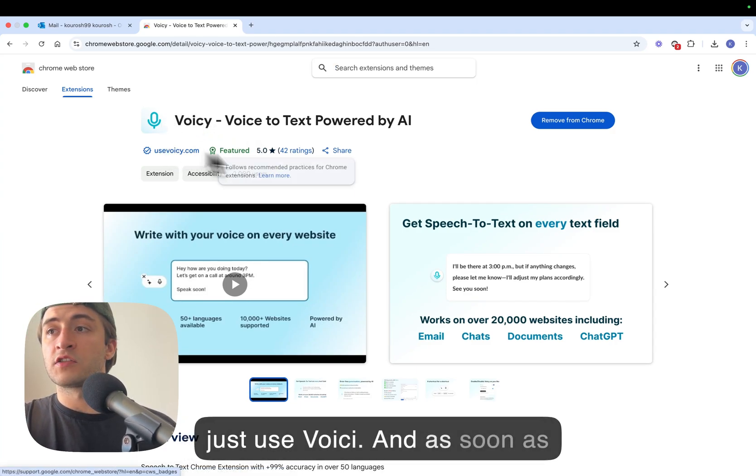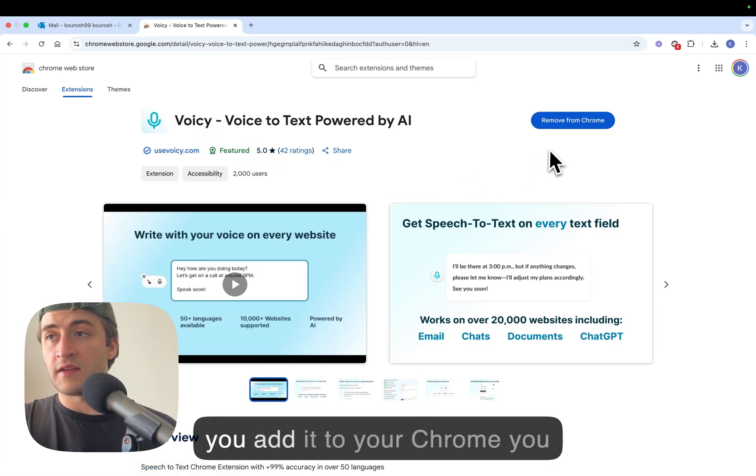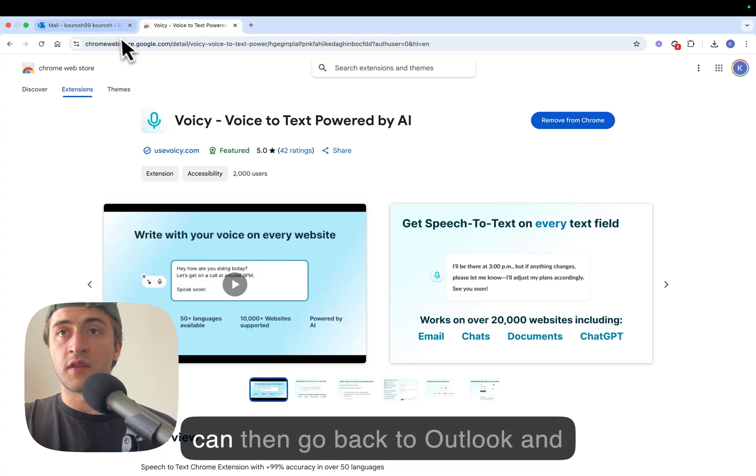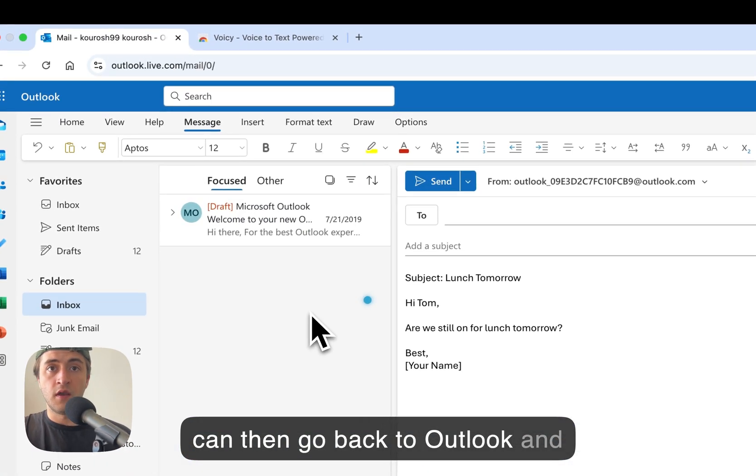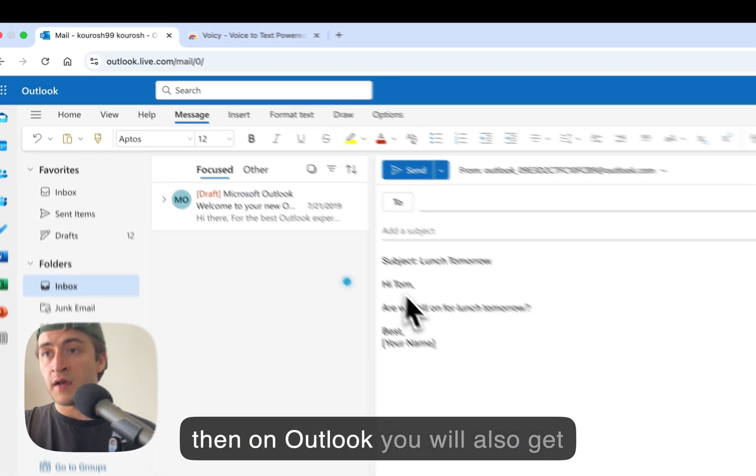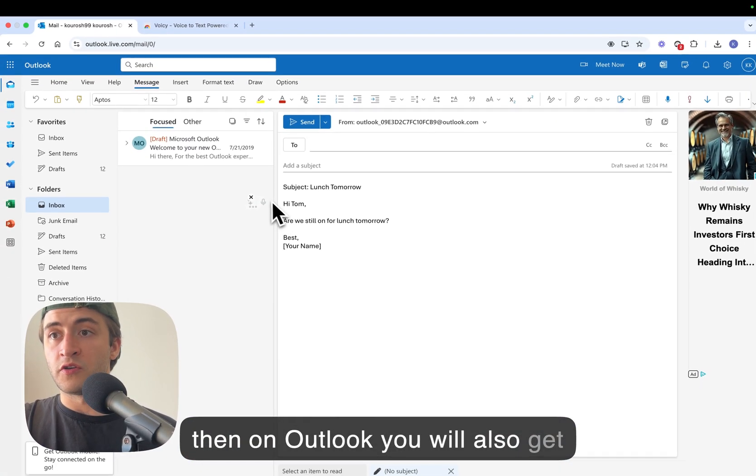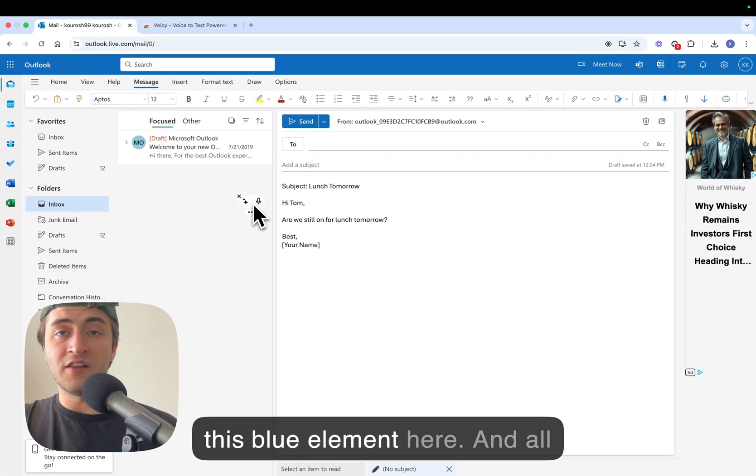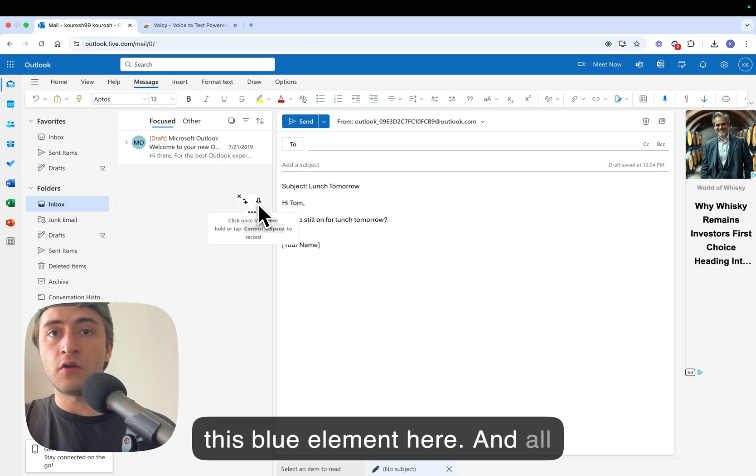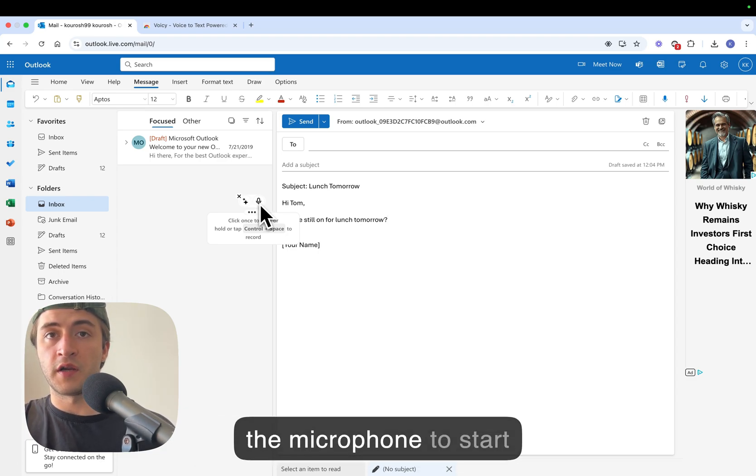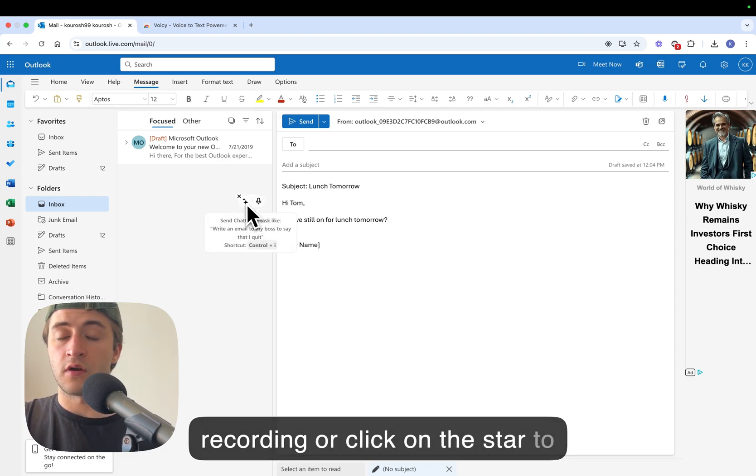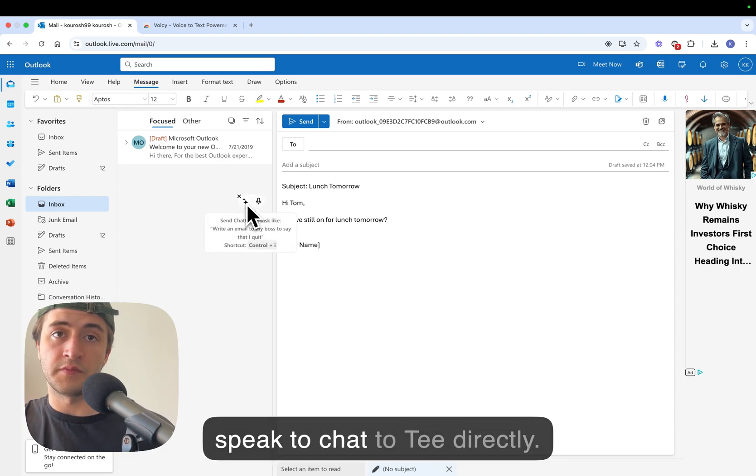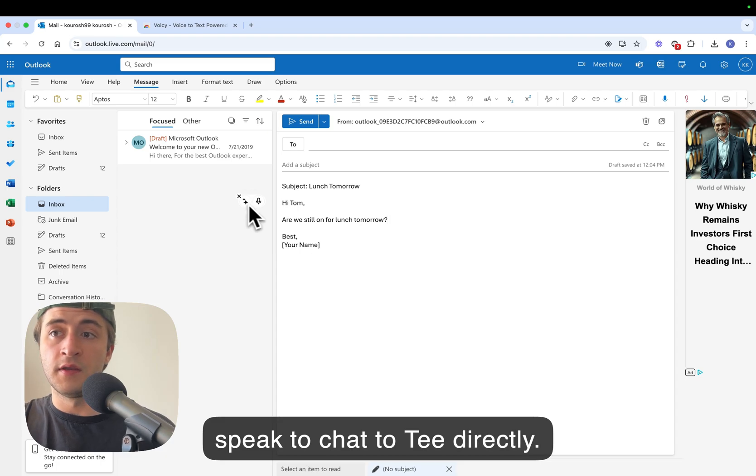And as soon as you add it to your Chrome you can then go back to Outlook and then on Outlook you will also get this blue element here. And all you then have to do is click on the microphone to start recording or click on the star to speak to ChatGPT directly.